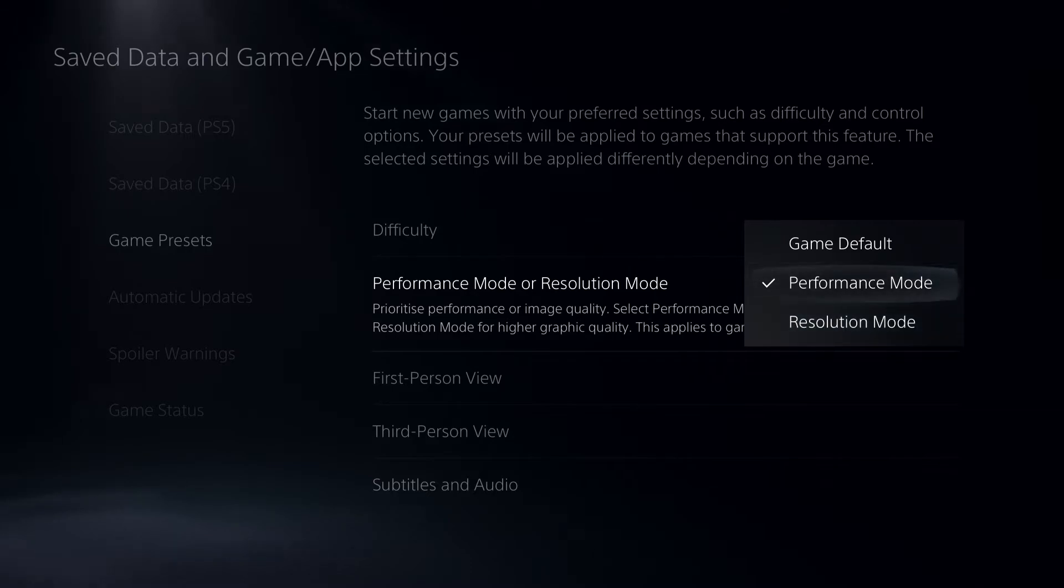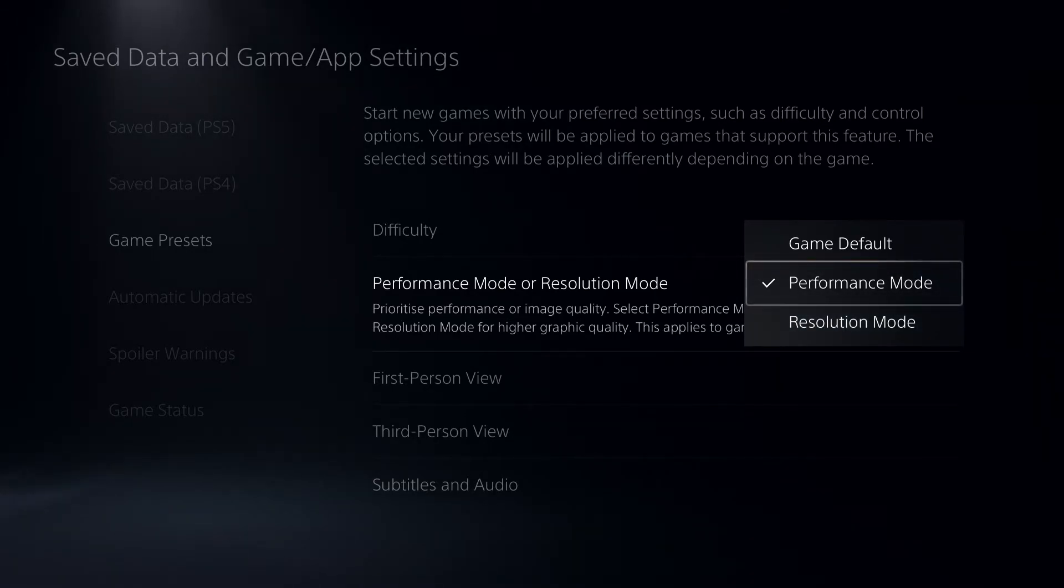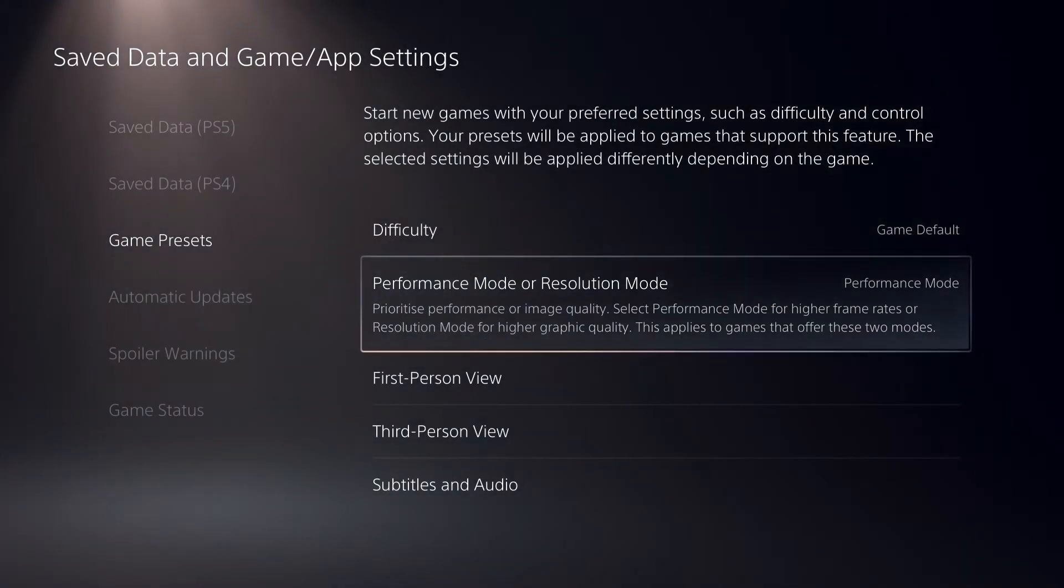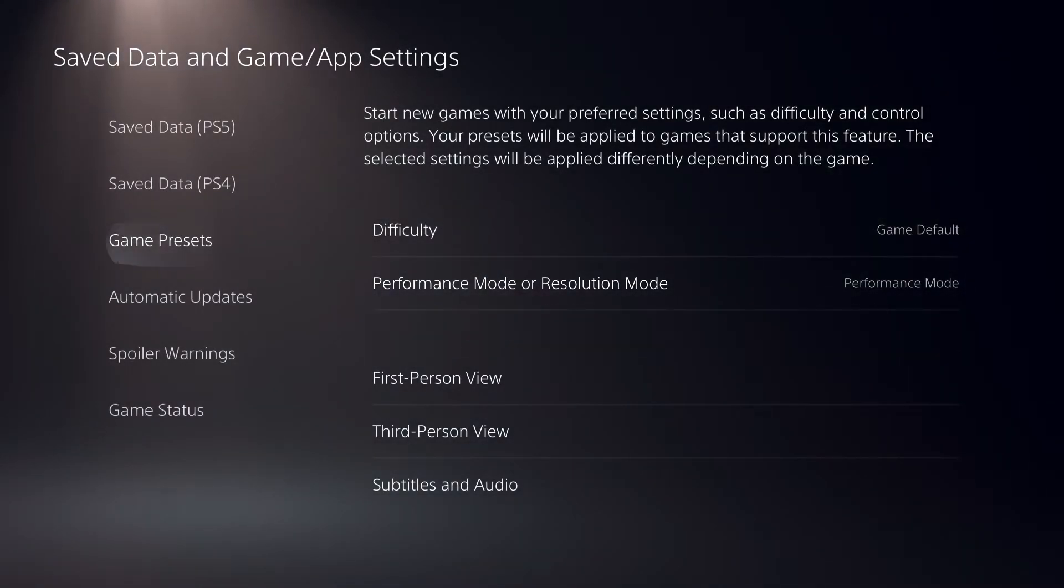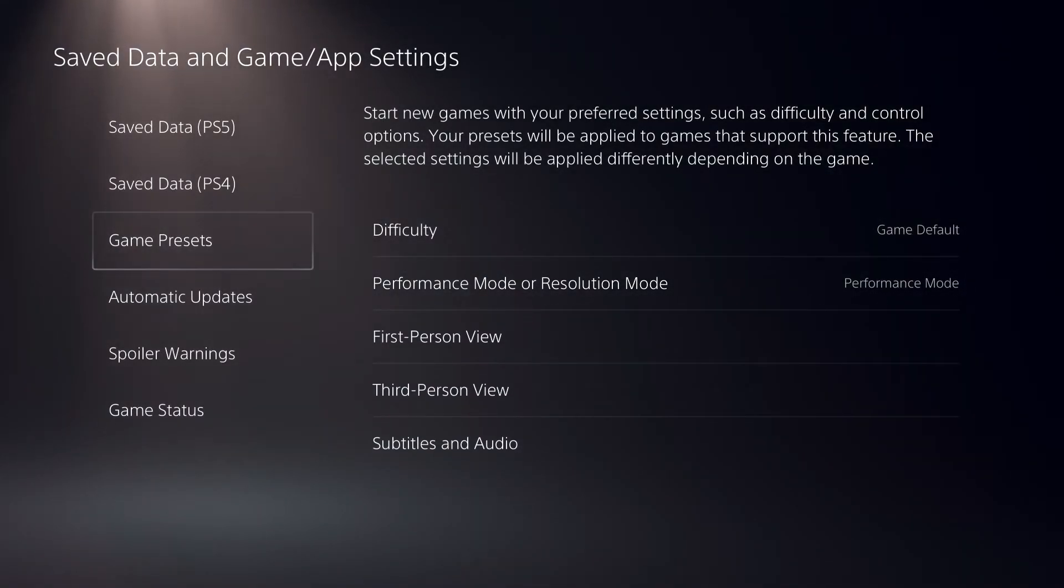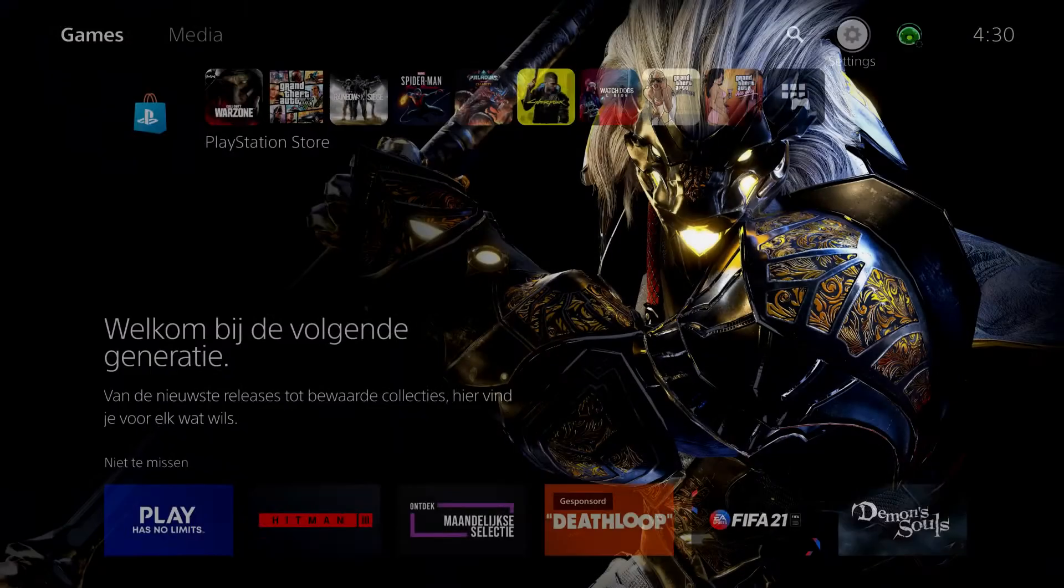So this is basically it, guys. This is how you can change performance mode. And let's just go ahead and go to somewhere else.